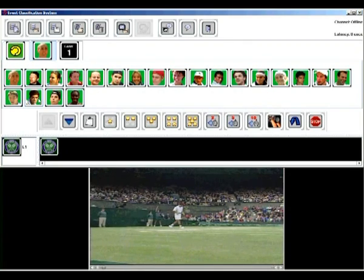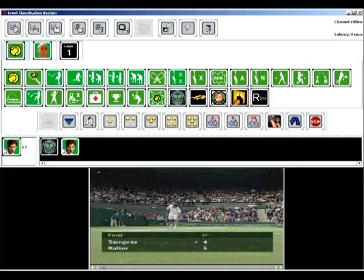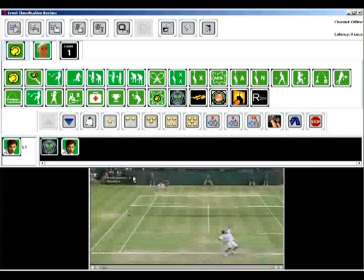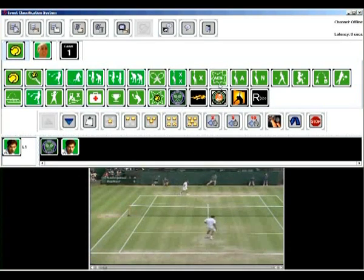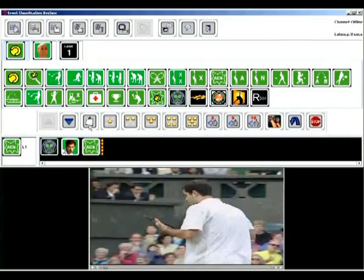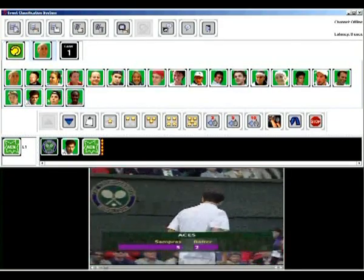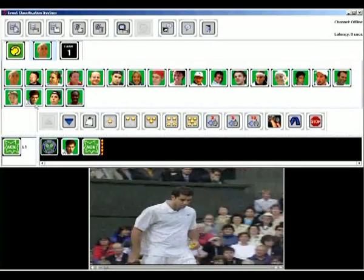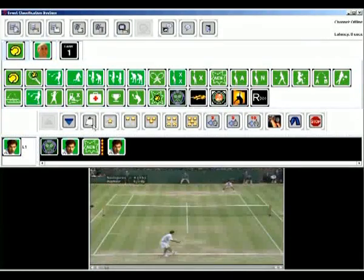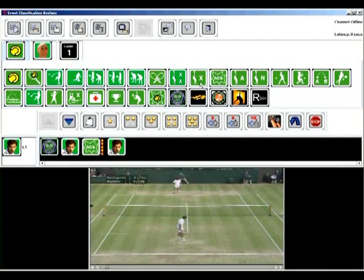The event classification process is demonstrated here in a Wimbledon tennis final between Pete Sampras and Pat Rafter. Once the players have been selected, it is simply a matter of tagging events within the video using the relevant icon. In this example, Pete Sampras has delivered an ace which is tagged using the ace icon and given an intensity rating of 5 stars.